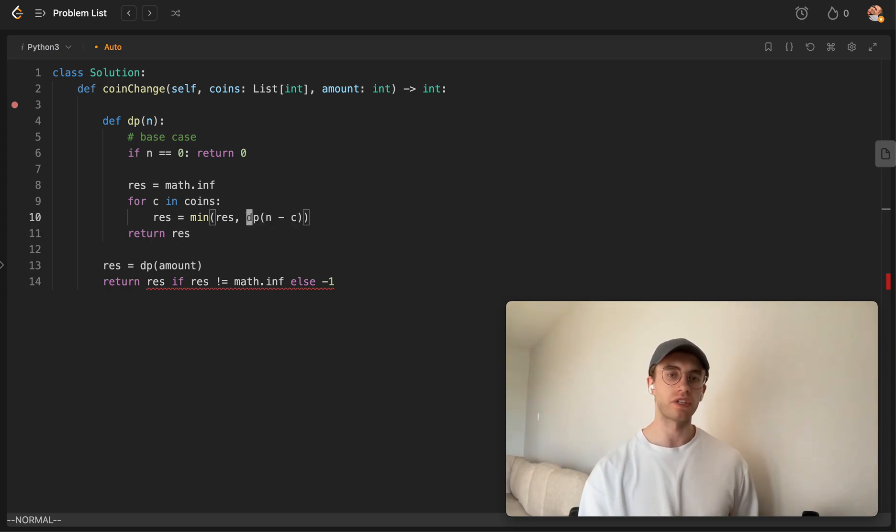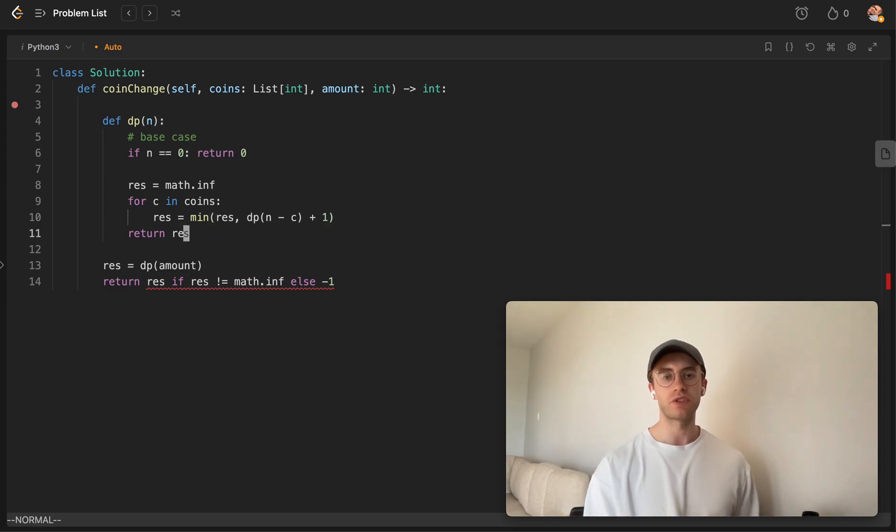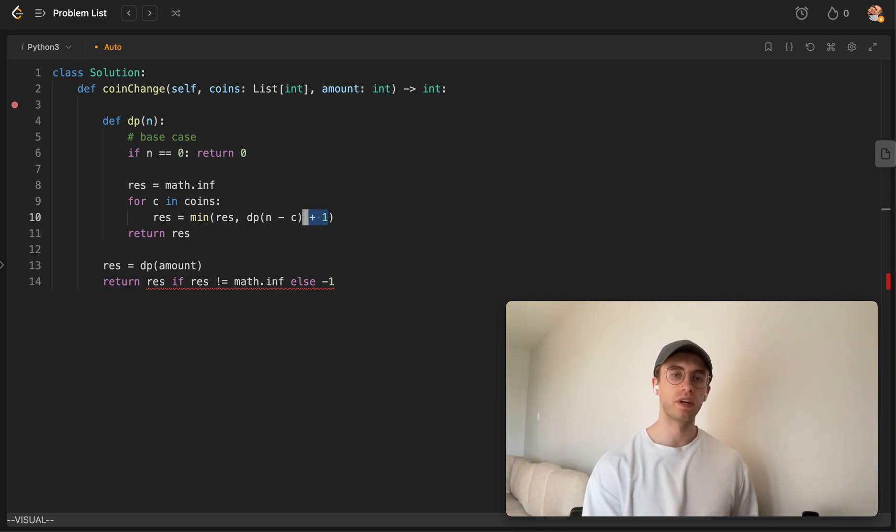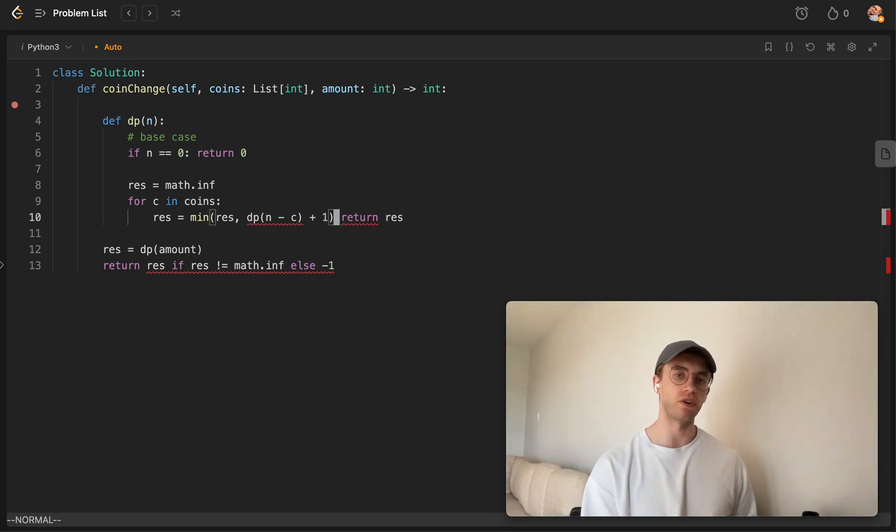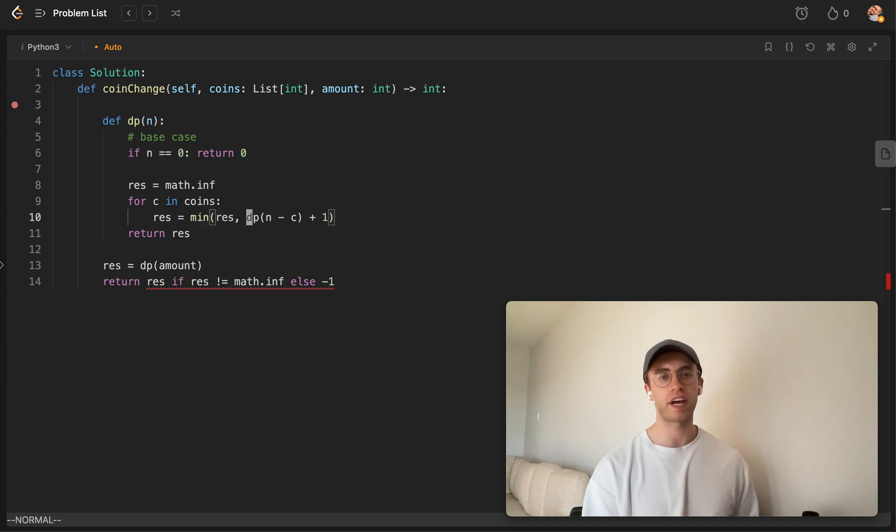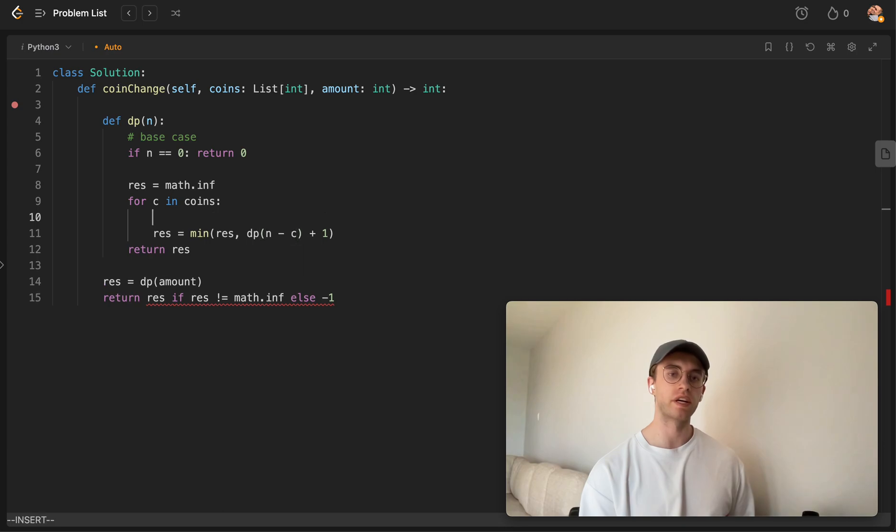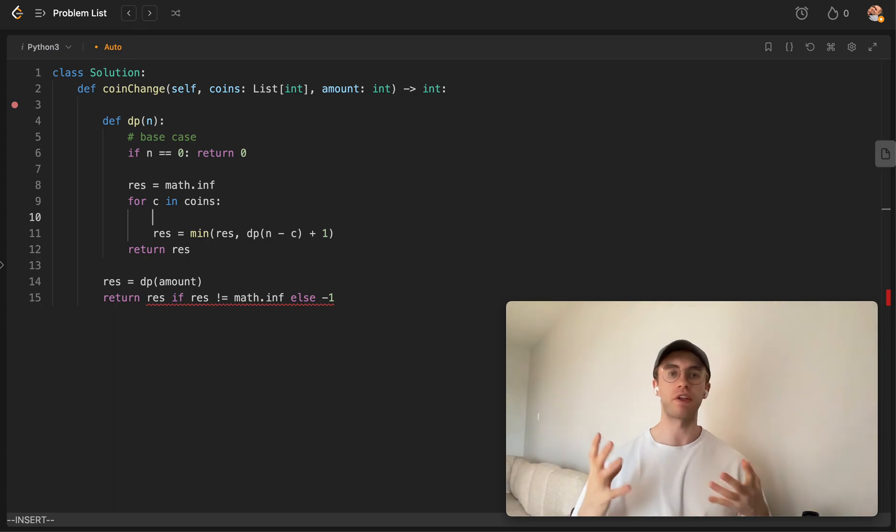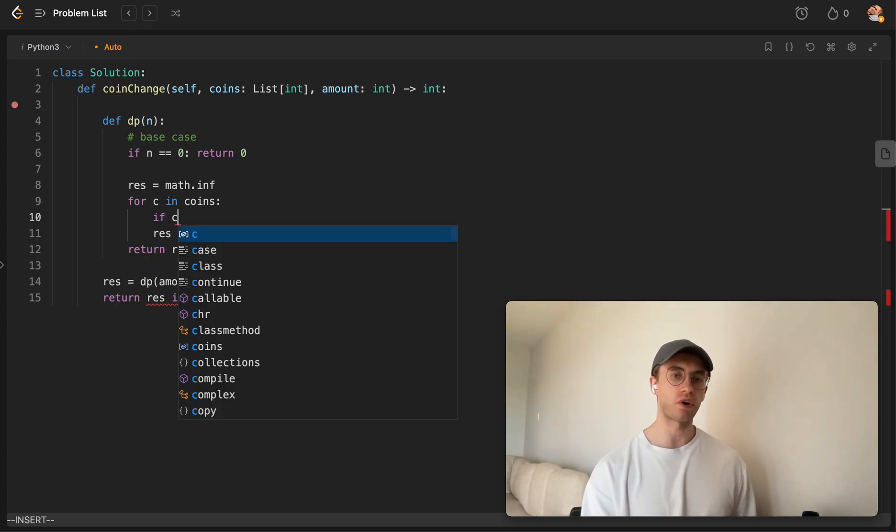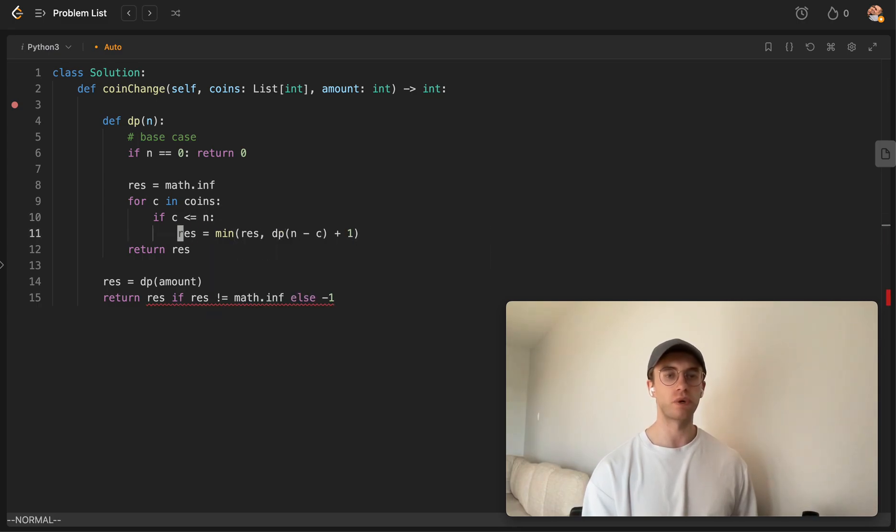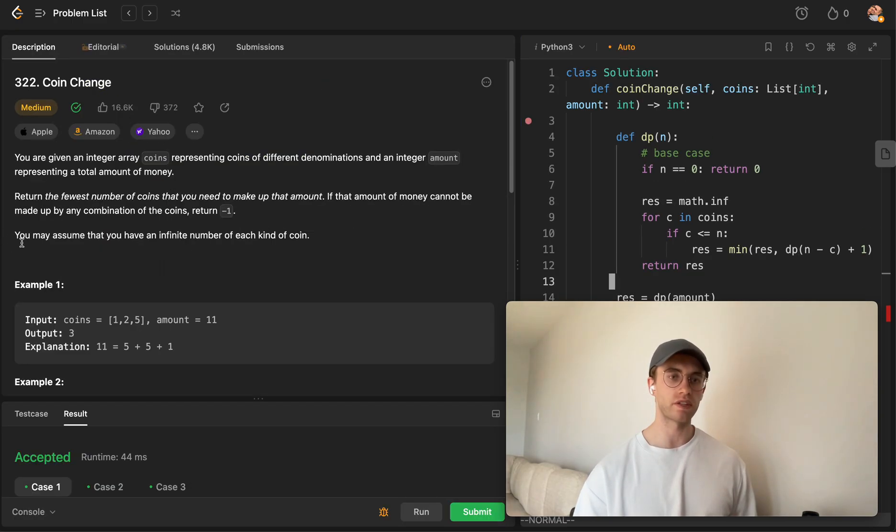Alright, but naturally, because we're subtracting this, we need to add 1 because we need to indicate somehow that we've used a coin. And so this answer, once we hit the base case, is going to propagate all these additions of 1 up the chain until you reach this final return result here. Now, one catch here is that we're not going to want to use a coin if it's greater than the current amount because you can't make $5, let's say, out of a $1000 coin. So we just want to make sure that the coin is less than or equal to the current amount. And if so, then we're going to actually consider using it. So let's go ahead and run this.